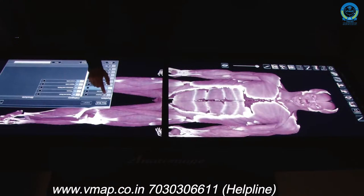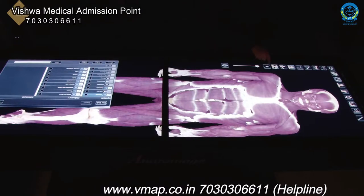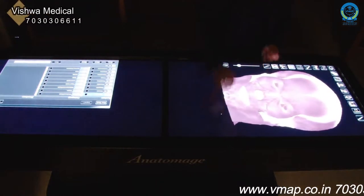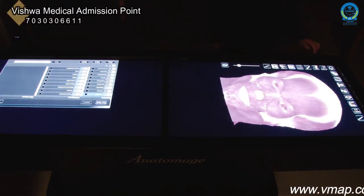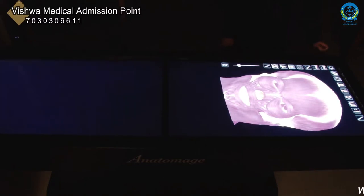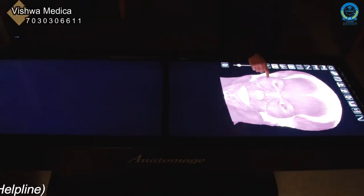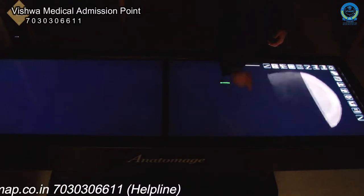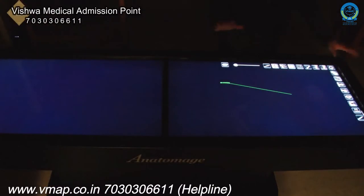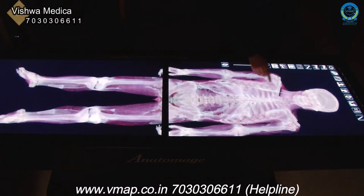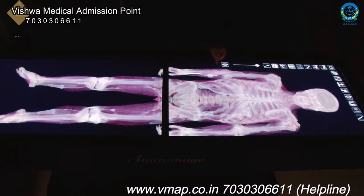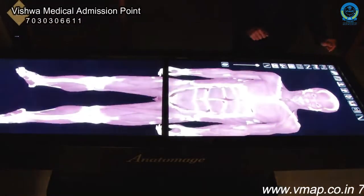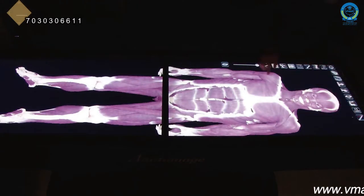Even a human cadaver does not allow students to do this type of study. With the Anatomage Table, students can isolate individual muscles, bones, or structures, and enlarge areas of the body in high-resolution scans to see them very closely. They are able to annotate structures for quizzes and self-study, and individually ghost image a structure relative to other structures, as you see here. The table will also identify those structures for the student if they are having trouble.